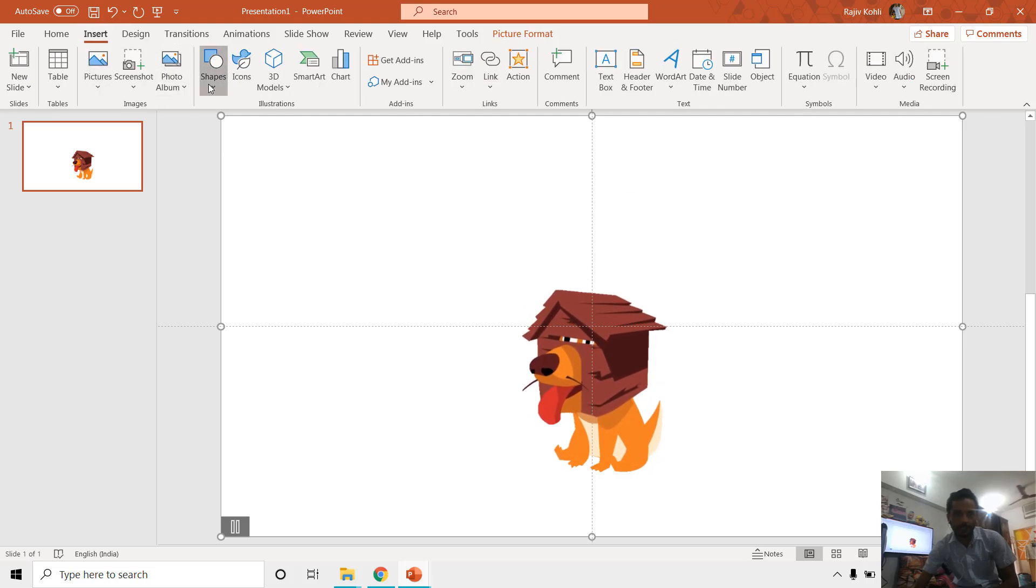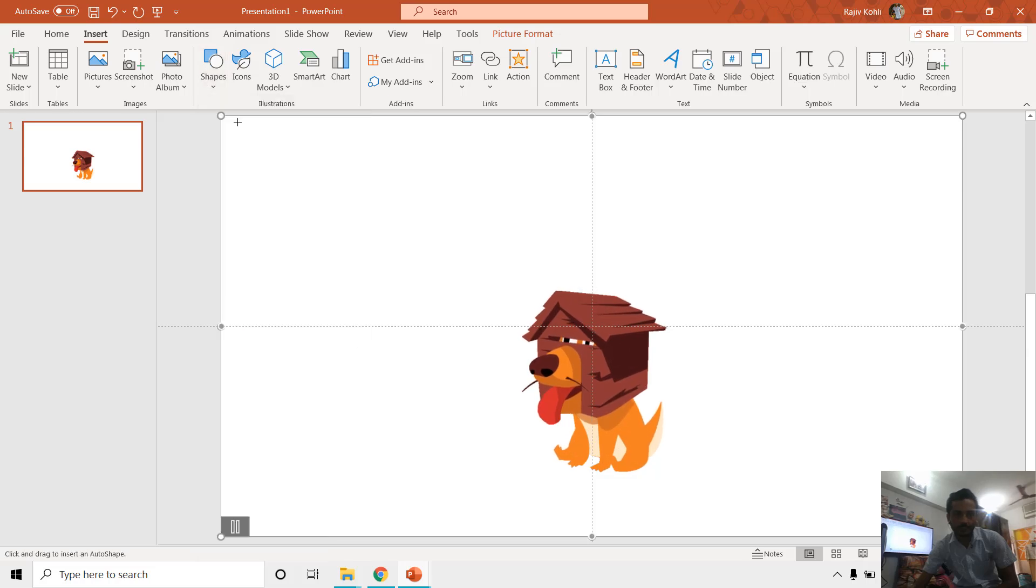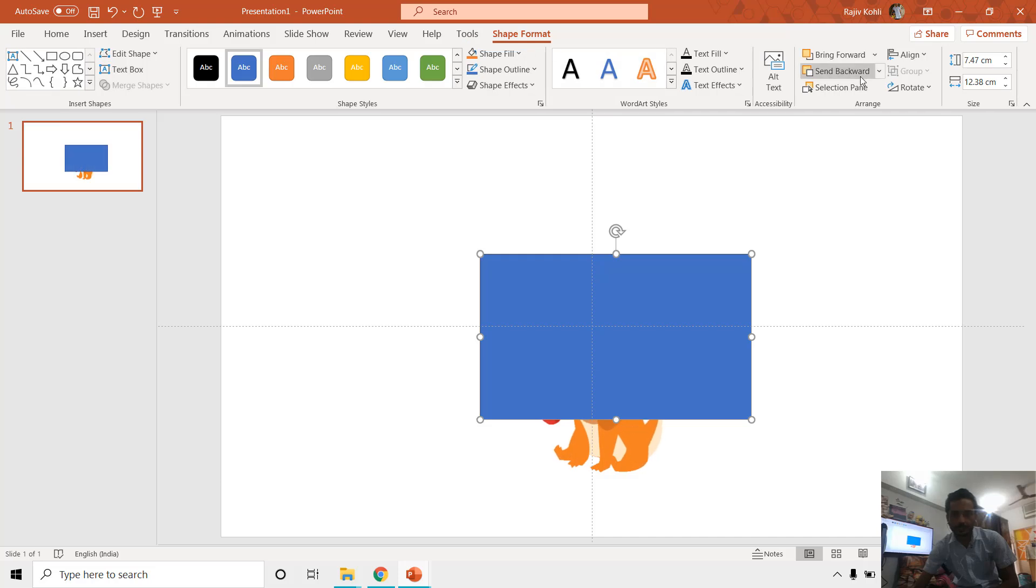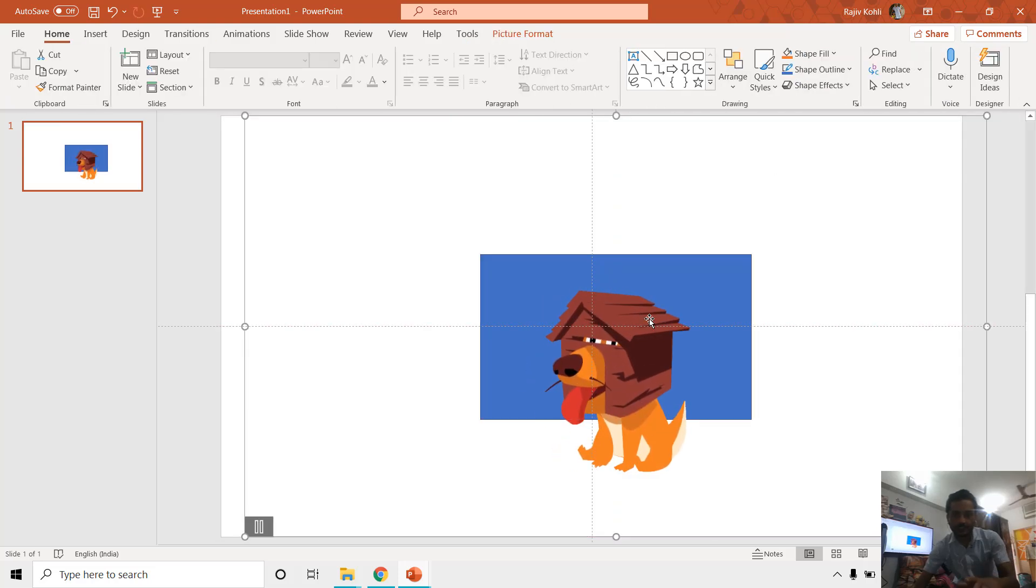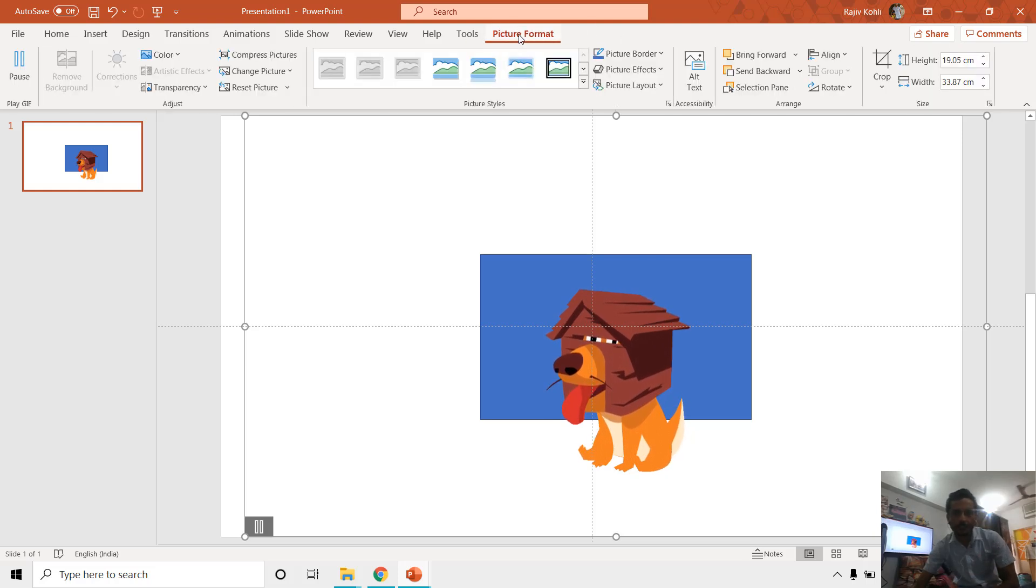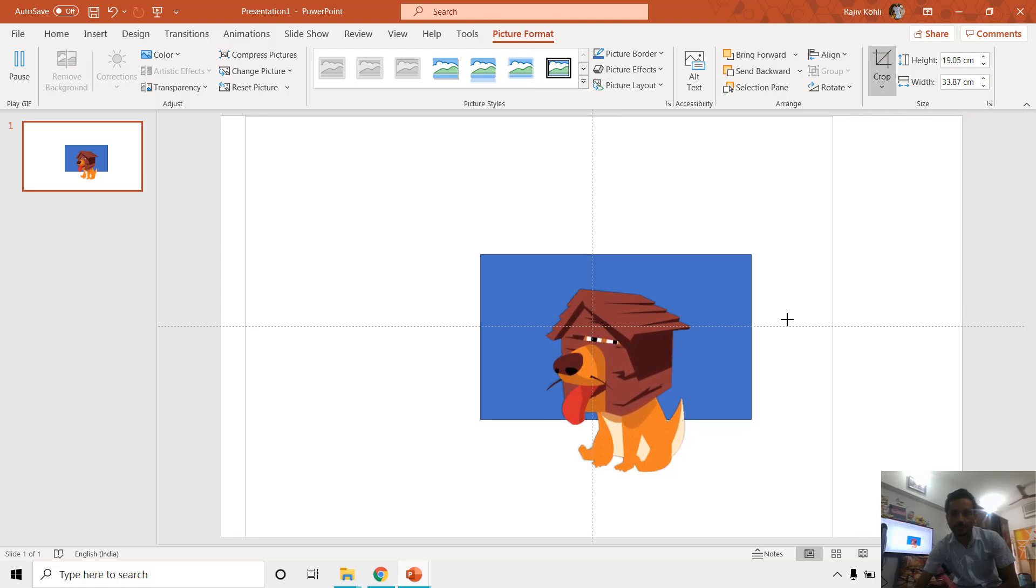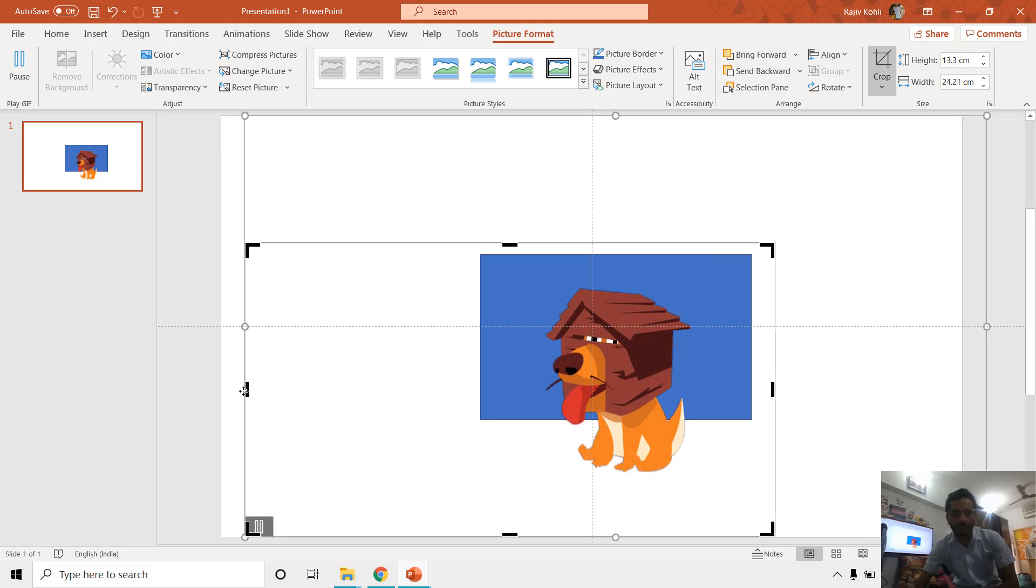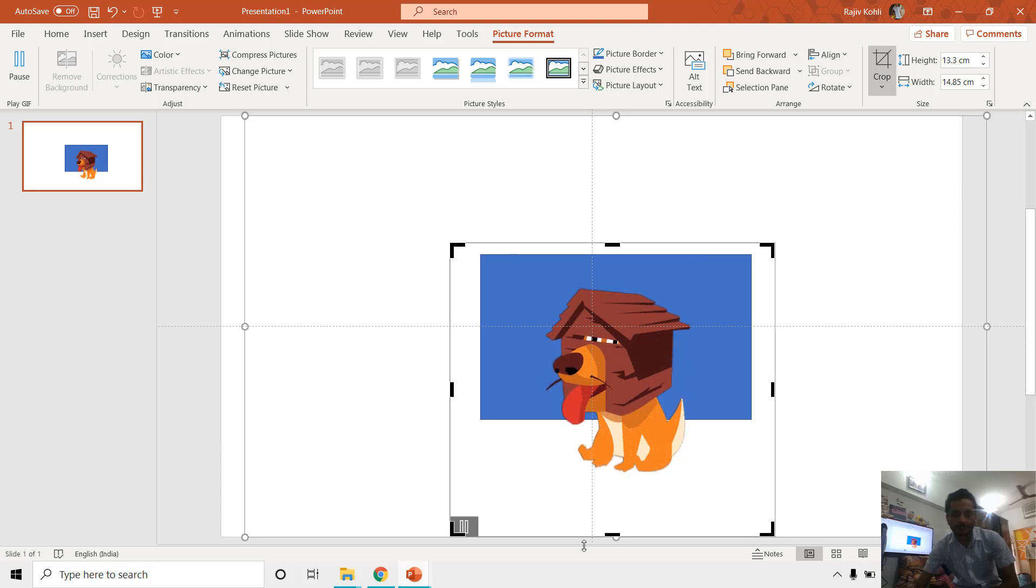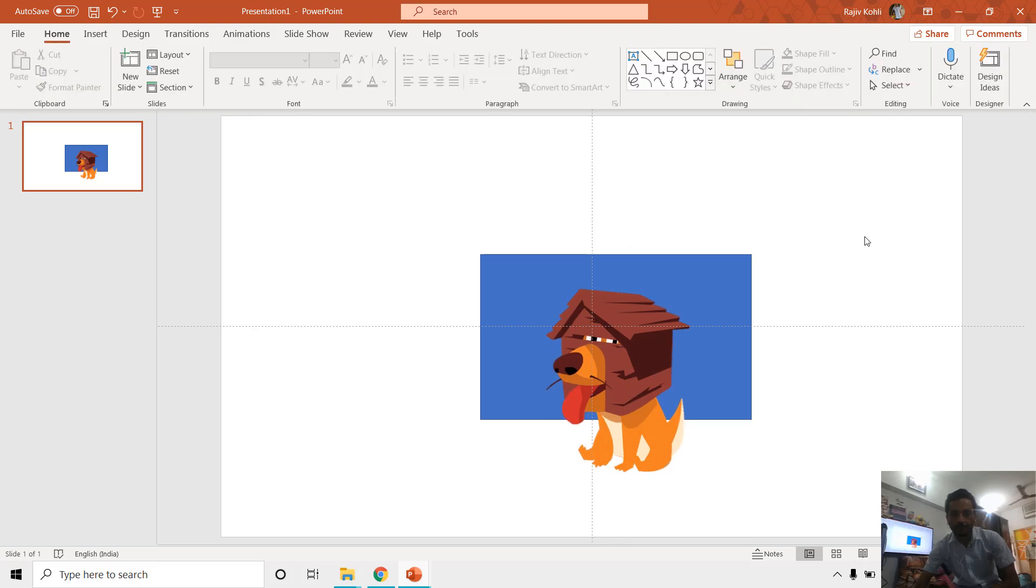So that means that only this dog character is covering the entire slide. If I place something behind this dog, let's say a rectangle, and send it to back, then you can see that it doesn't have any white space around that dog. Even if you want to crop this picture, you can go to Picture Format and choose Crop and you can crop them easily like this.